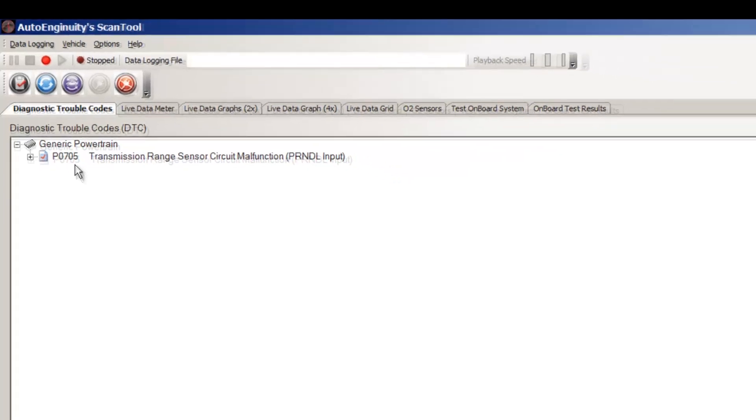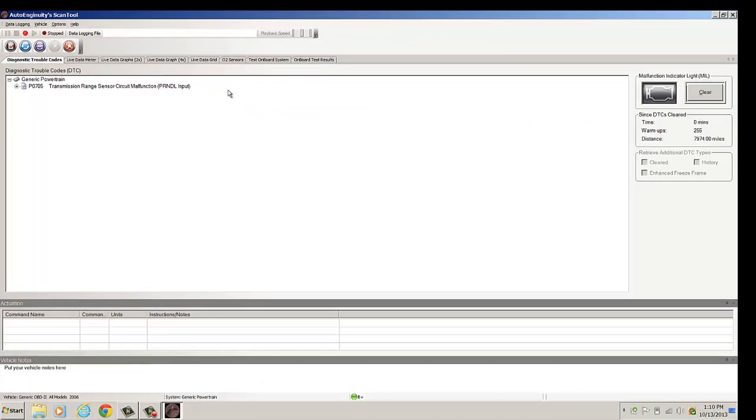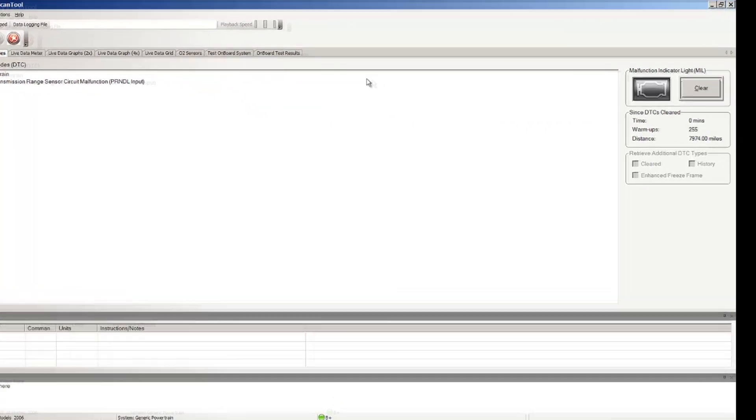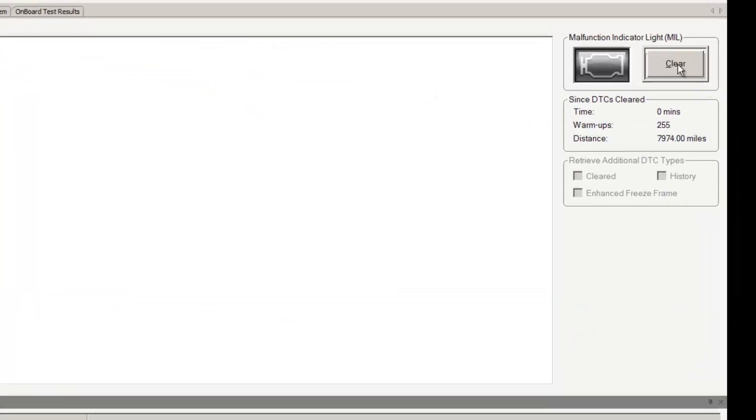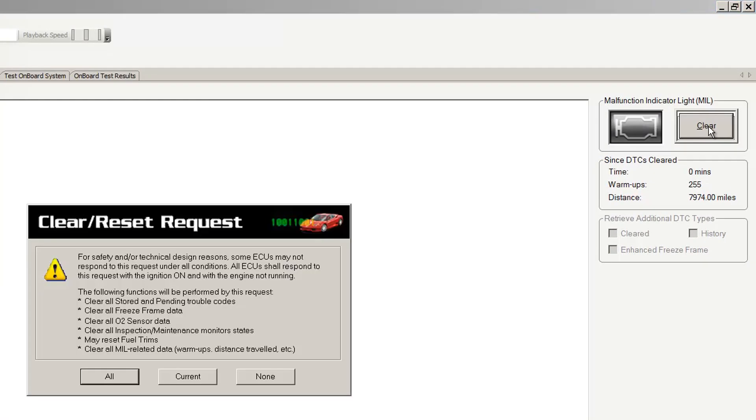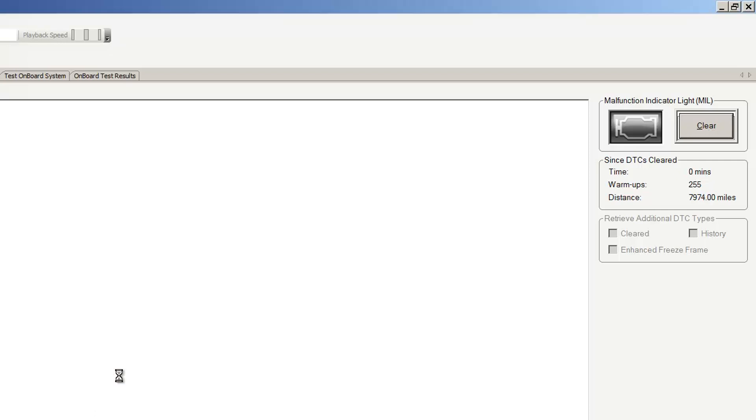And while I'm here, I'm going to go ahead and just clear this code right on out. So I'm going to come over here to the right and then press clear. And it says, hey, do you want to take it all out? Yes, let's do it. So now I'm going to just say all.